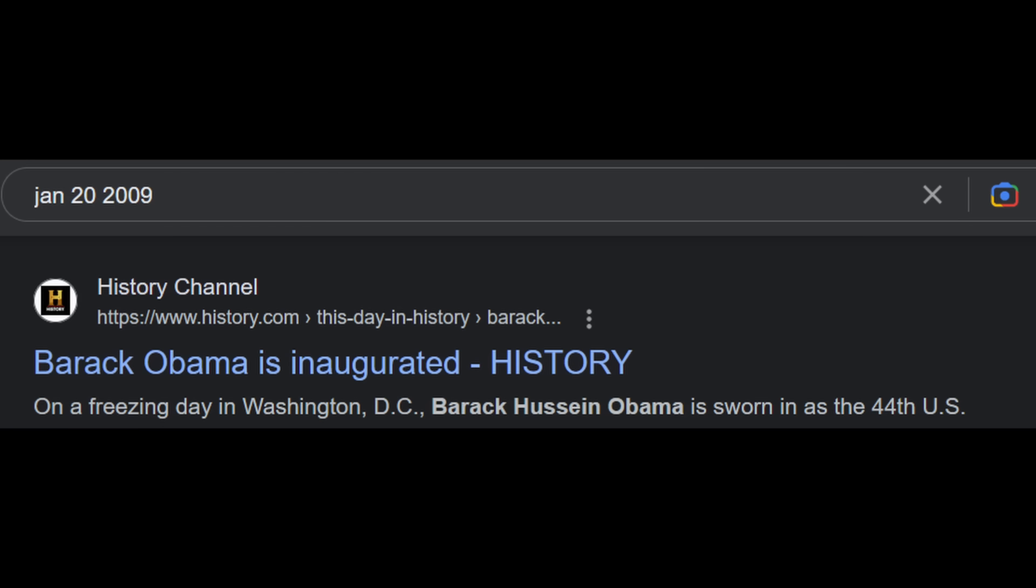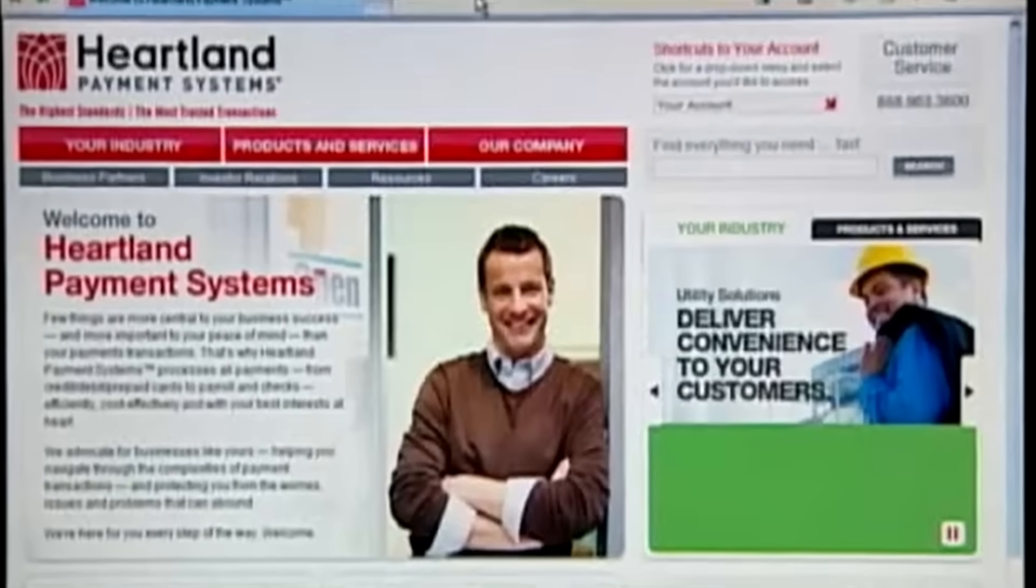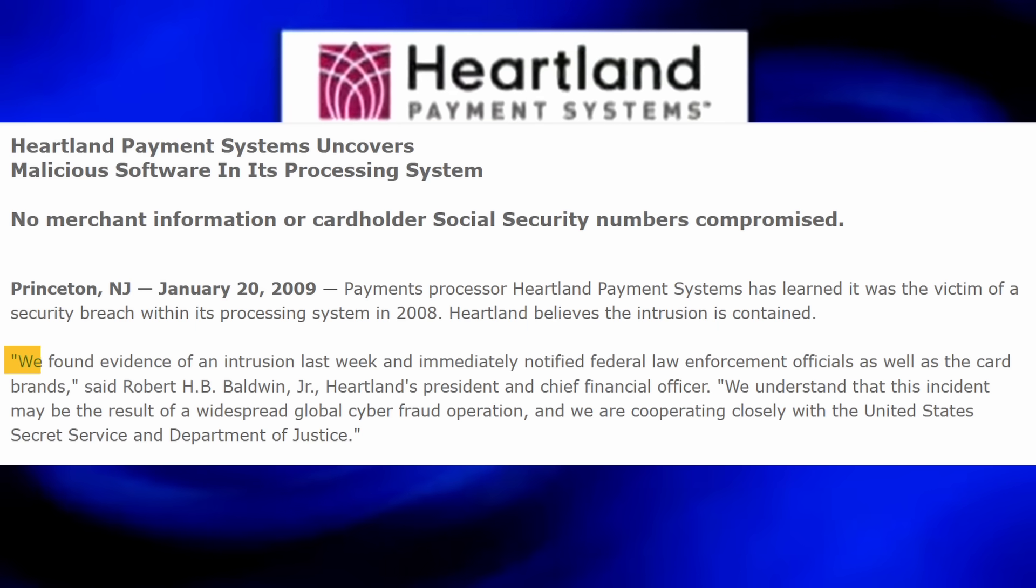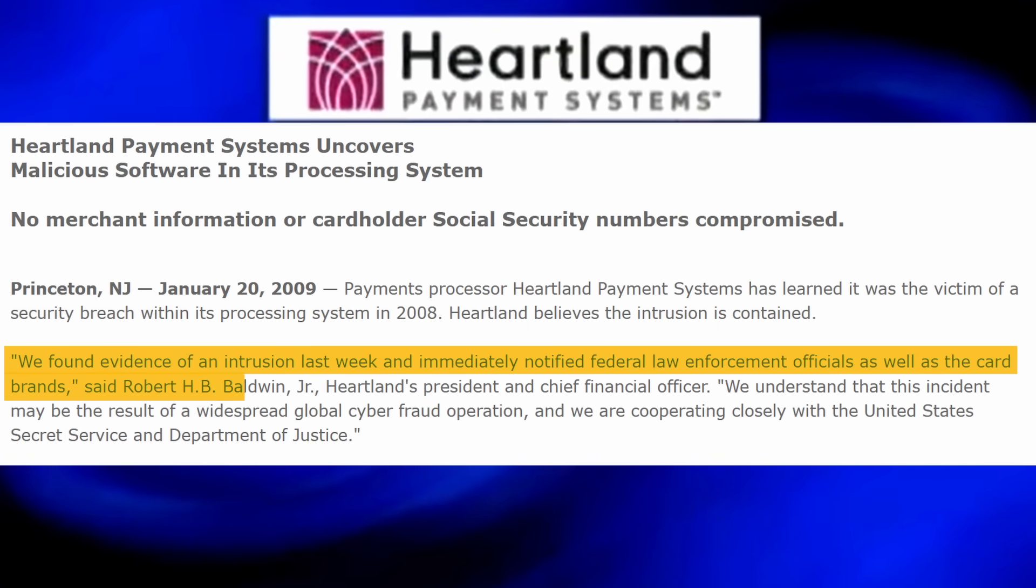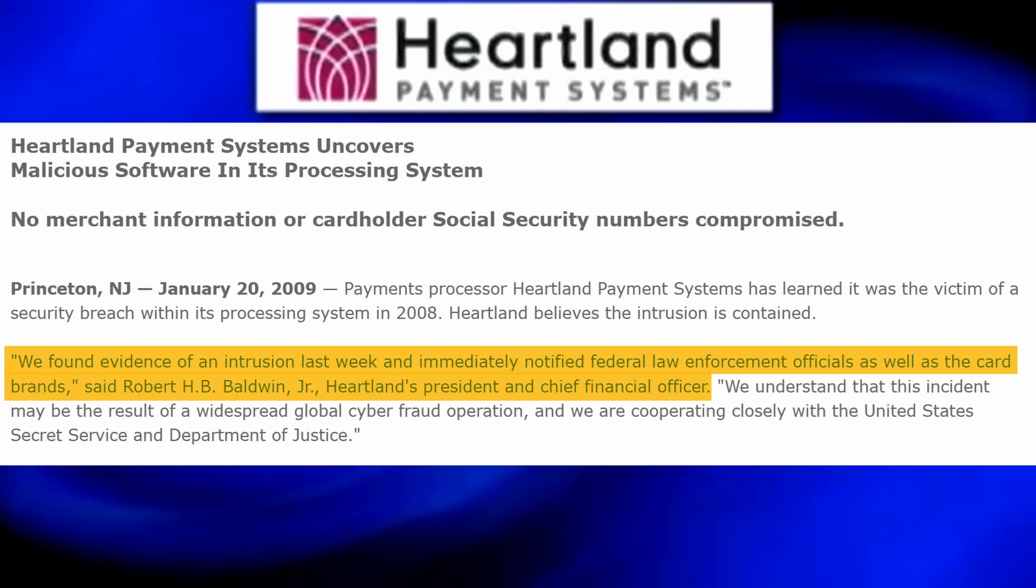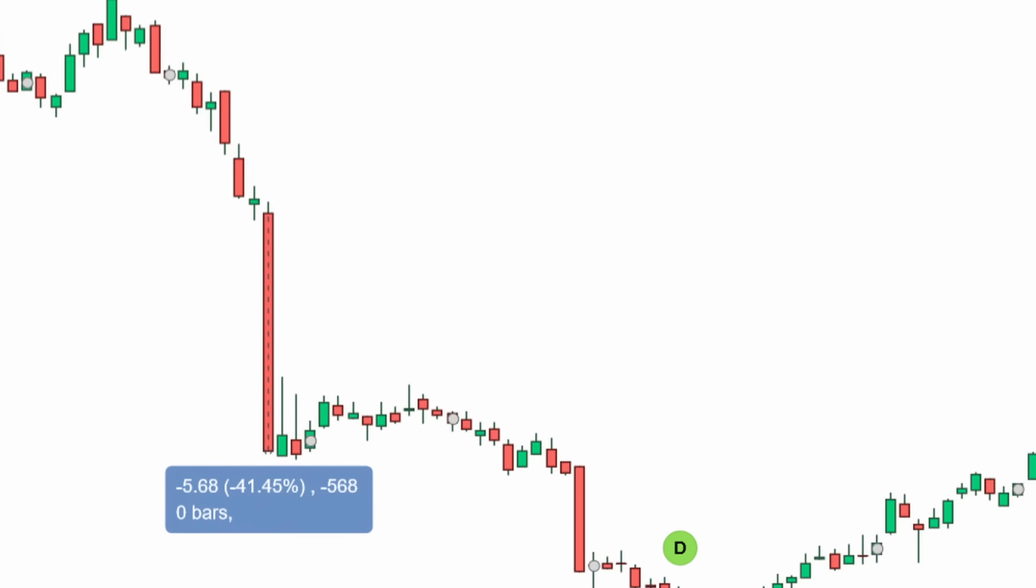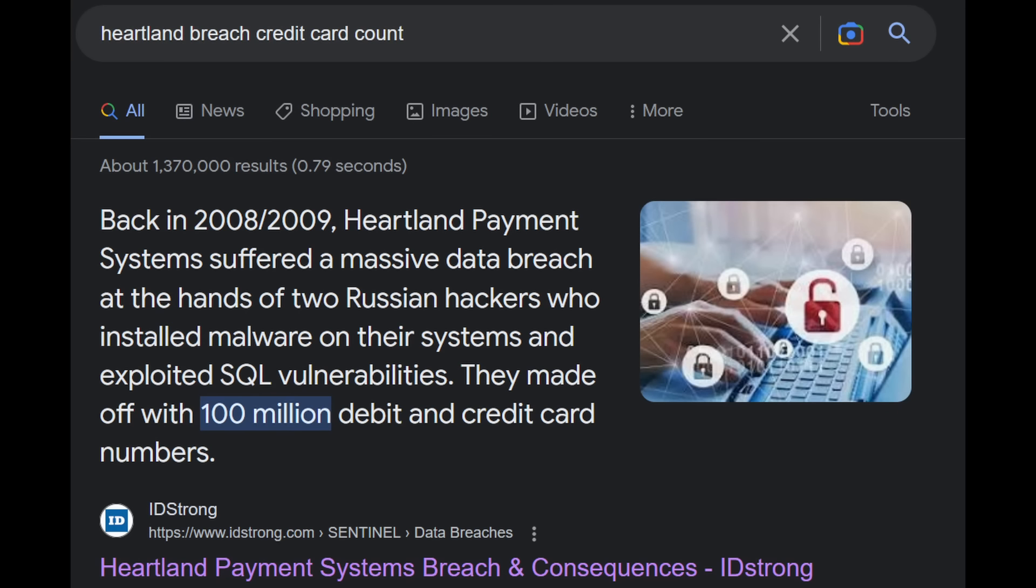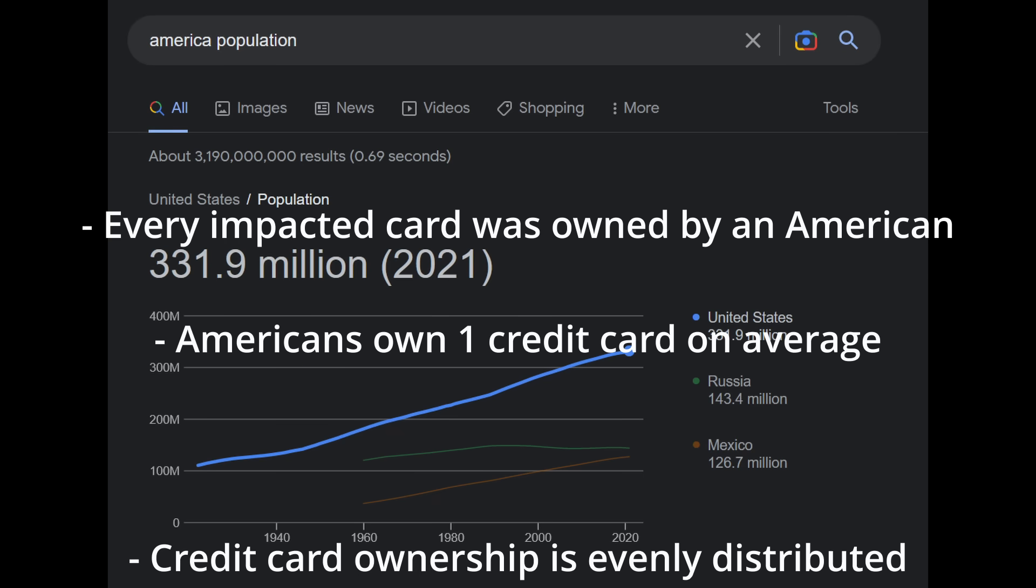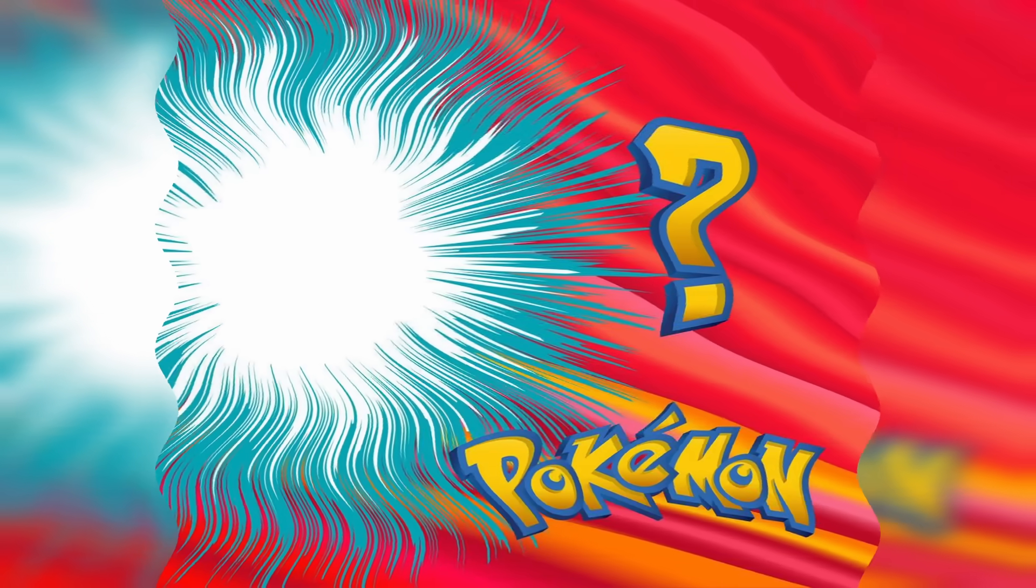On Inauguration Day, Heartland announces that they have made a severe and continuous lapse in judgment. We have found evidence of an intrusion last week, and immediately notified law enforcement officials, as well as the card brands. Also immediately, the stock plunged 40% in a single day, dropping nearly 80% at its lowest. Over 100 million credit and debit cards had been compromised. That's like one out of three Americans impacted, assuming every card was American, that Americans own one credit card on average, and that credit card ownership is evenly distributed.